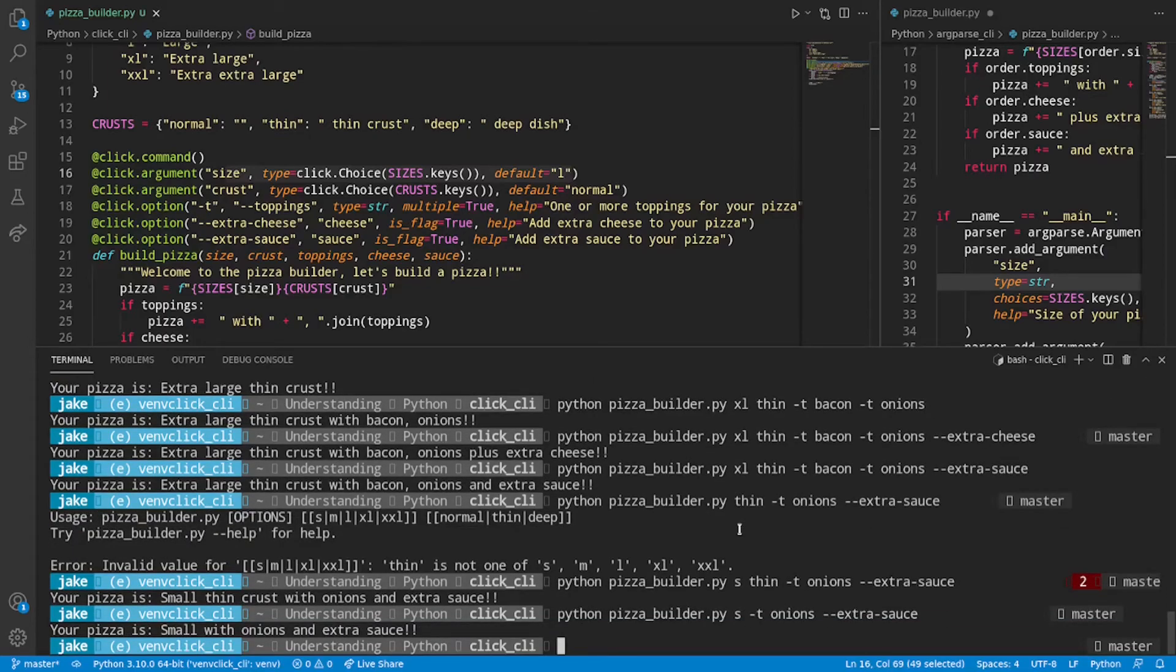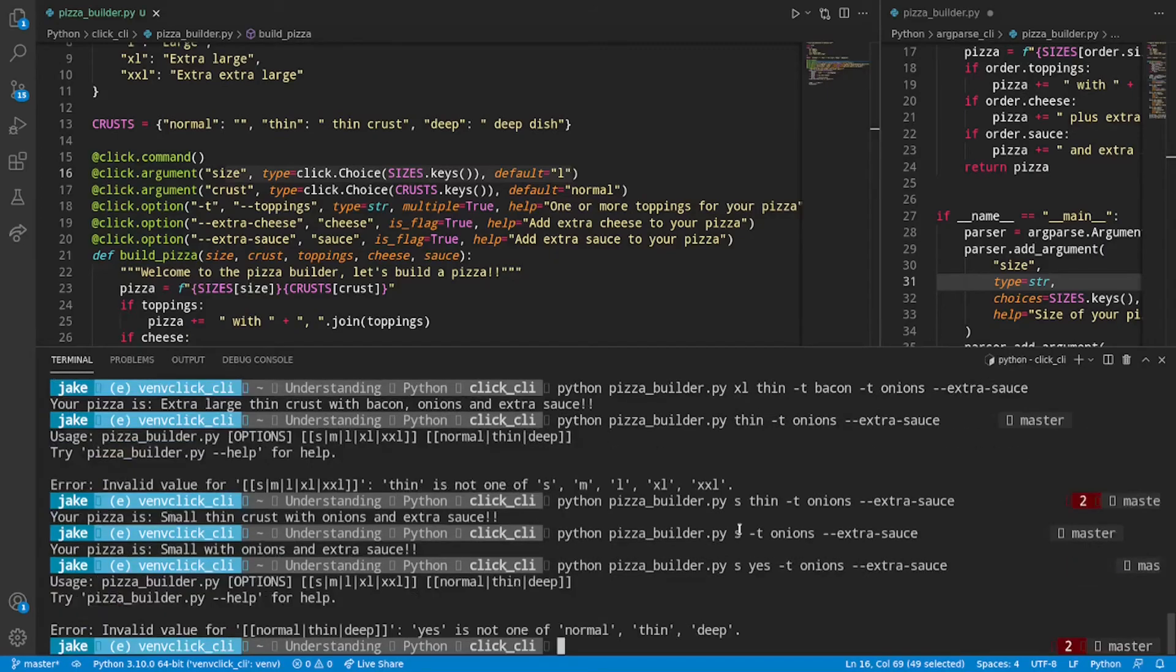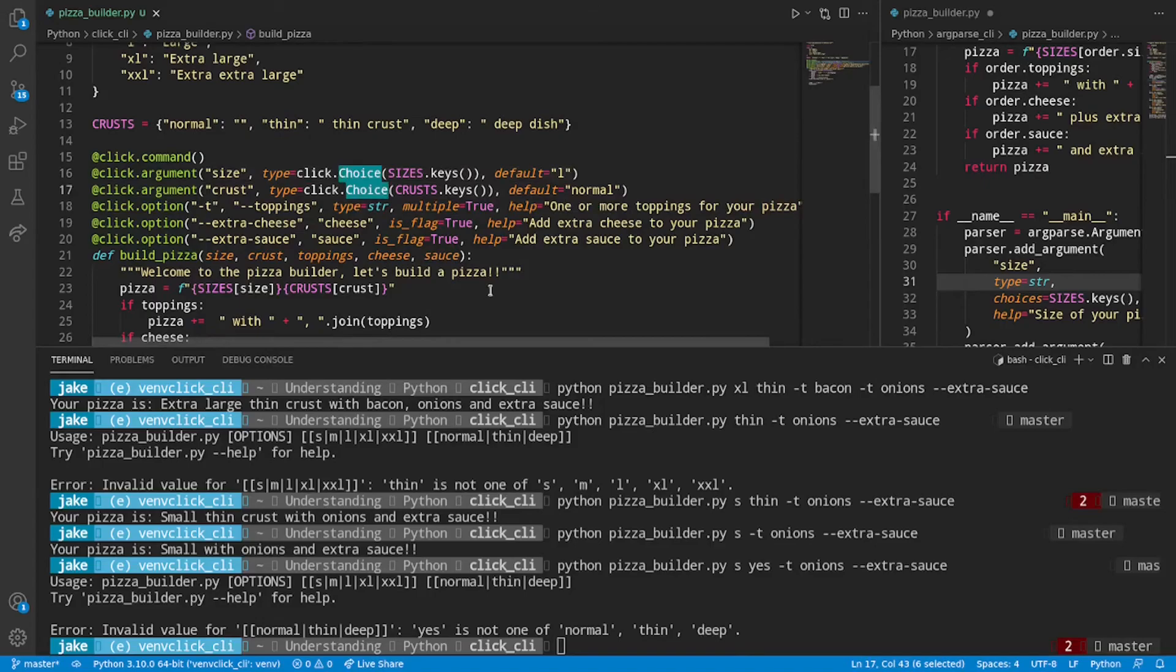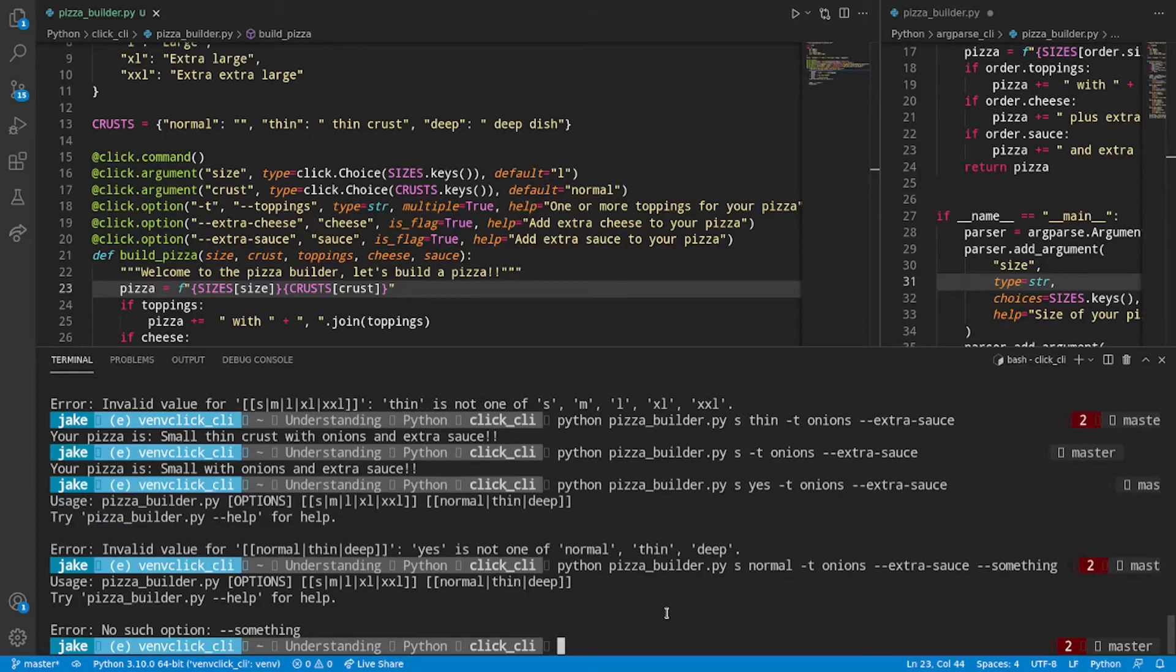And go with just options without any issues. If we try to specify something different for the type of pizza. We'll get the same thing. Invalid value for normal, thin, or deep. Yes is not one of normal, thin, or deep. That's how those choices work. And if you throw on a little something extra at the end. Like something. It will do the error handling for that as well.